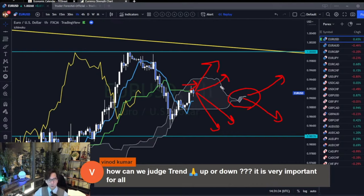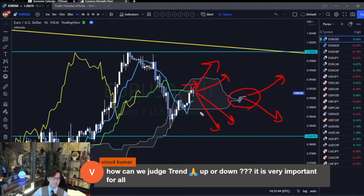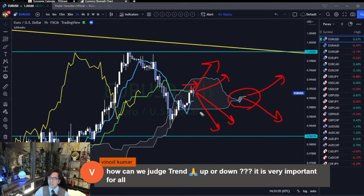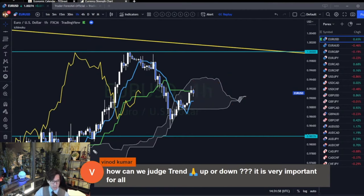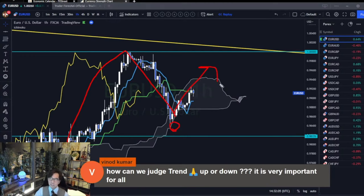I look for the trading edge and enter the trade. But when I see the market like this, I simply stay away because it's range. Some may say it's still bullish because you see the uptrend — there's a pushback. Some may say bullish, but some may say bearish because the market is going down.